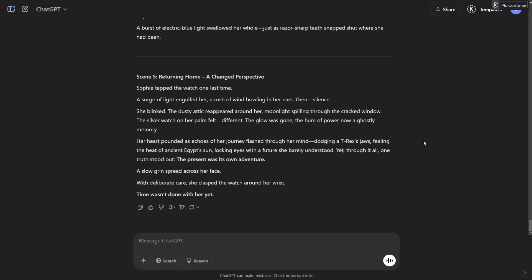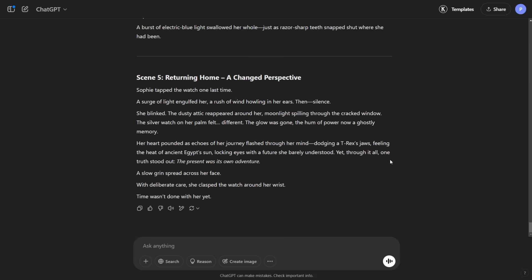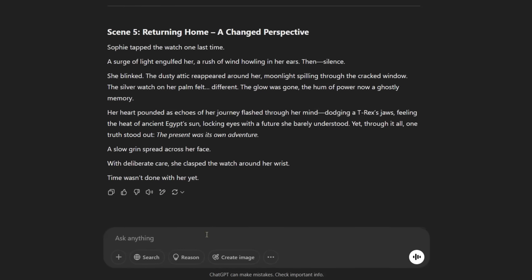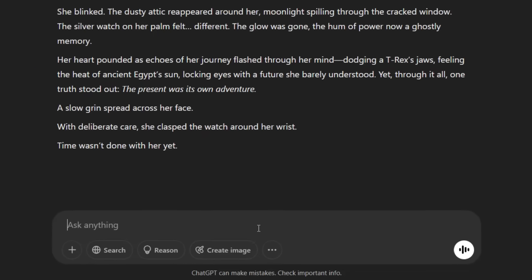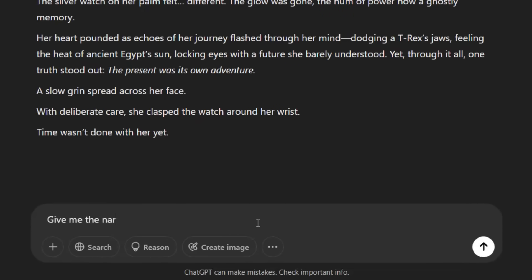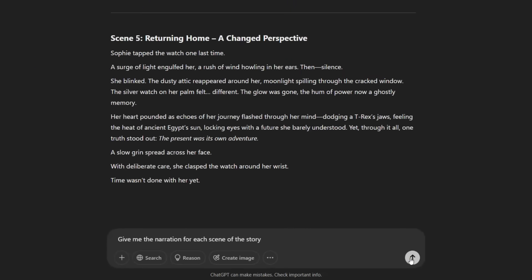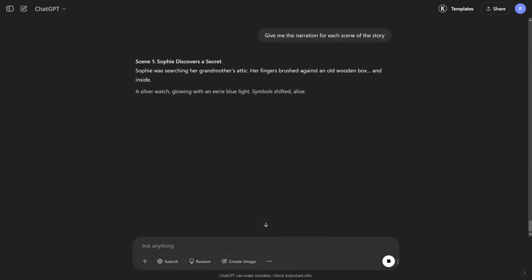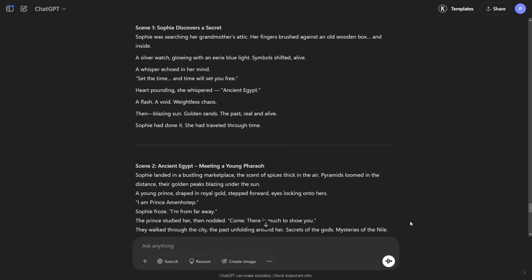Now that our script is ready, in step two, we will create the narration for our story and turn it into audio. Head back to ChatGPT and type give me the narration for each scene of the story. ChatGPT will create the narrations for you.